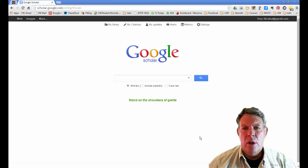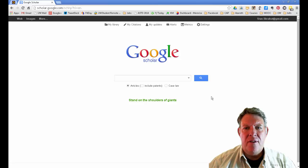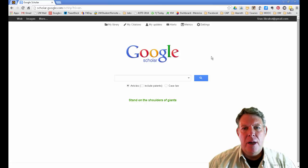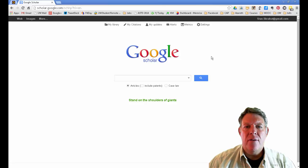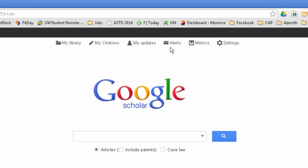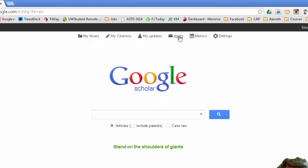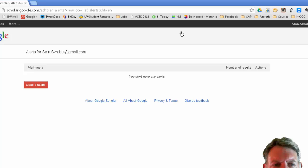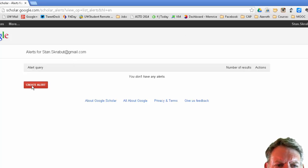Google Alerts can be set up in a number of different ways and for different reasons. Basically, you start with Google Alerts or Alerts at the top of the Google Scholar page, clicking on that, and you will create an alert.